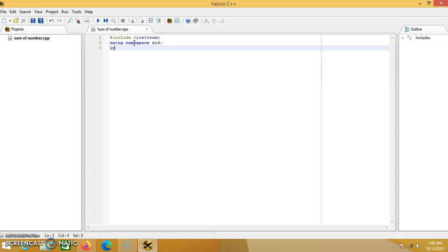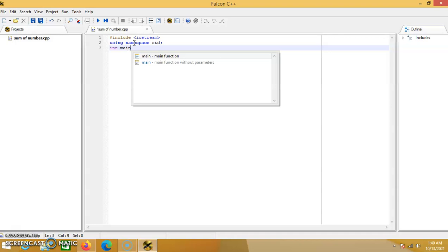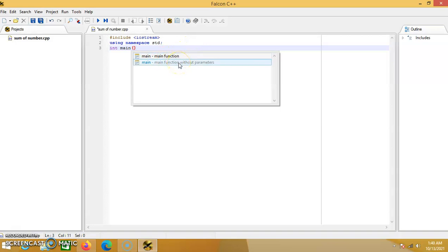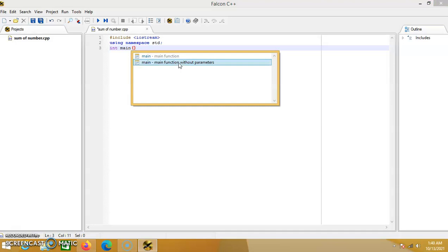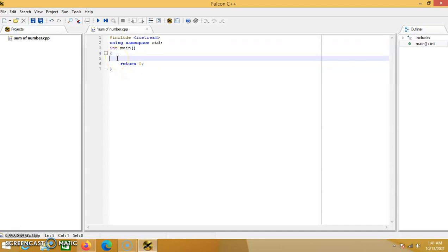Then the next is 'int main' and the brackets. A text box appears with these options inside, so you choose the second one — main function without parameters — and click on it. It automatically enters for you the opening brackets and the closing brackets, and the return zero command. Your code should be in between the first opening bracket and the return zero command, so you put your code there.